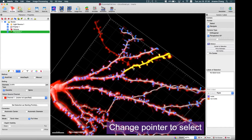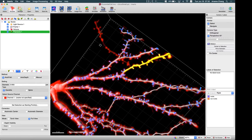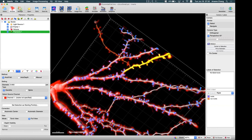Set the selection as a starting point. Once you change your mouse to select mode and move the mouse pointer along to the end of this branch, you will see the automatic tracing result starting from this point. By doing this, you can retrace this structure.